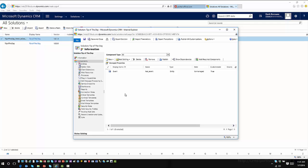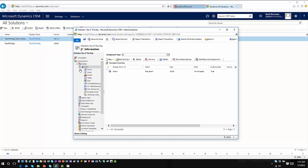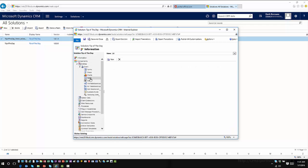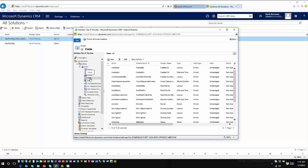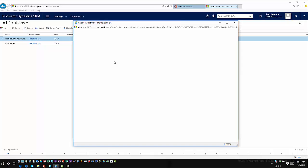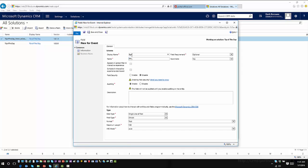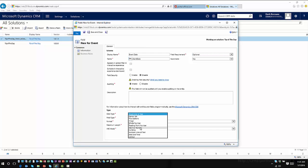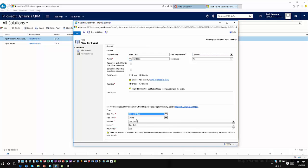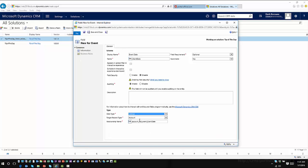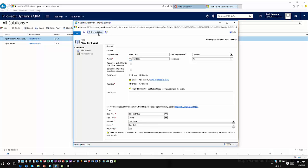So now in here, I can make whatever changes to this entity I want to. I'll come into here and expand the Event entity. I'm just going to go ahead and create a field for the Event entity — I'll add a new field and call it Event Date. I'll make it a Date and Time field, set it to use the defaults, and then Save and Close.